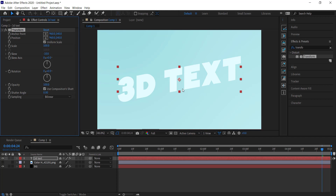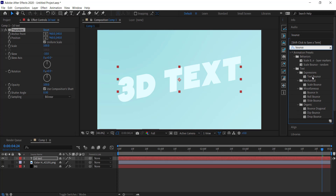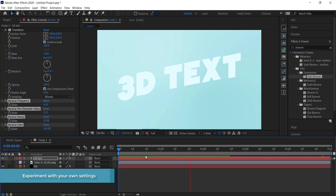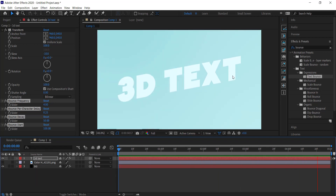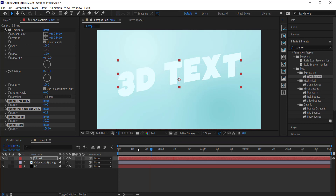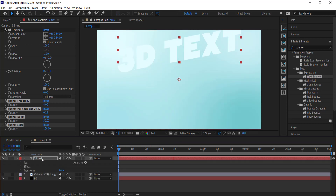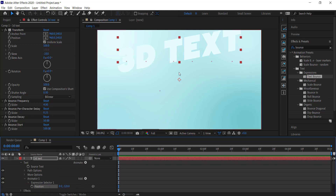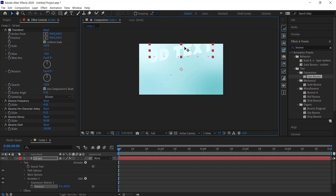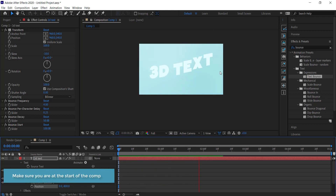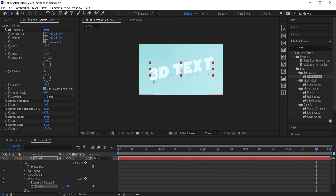Now go back to Effects and Presets and search for Text Bounce. Drag that to your text layer — you can see it creates a nice bouncing animation. Open up the 3D text layer, then Text settings, then Animator settings. Under Position, move the text until it's off the screen. Now if you preview, the text actually flies in from the top, which is looking pretty good.